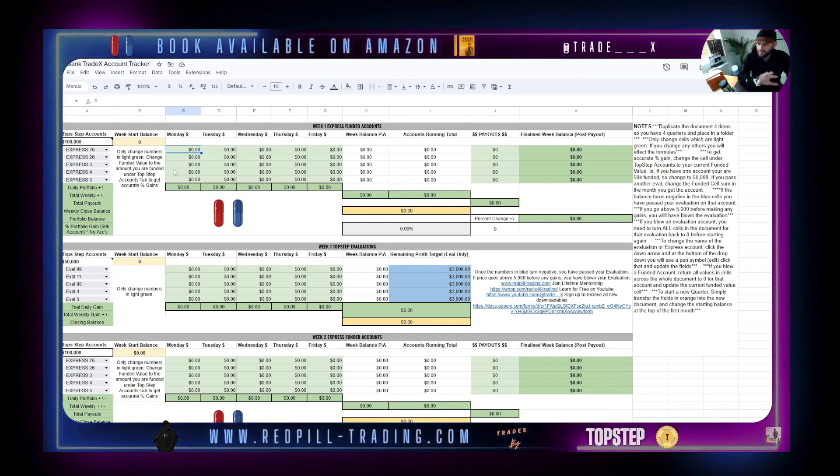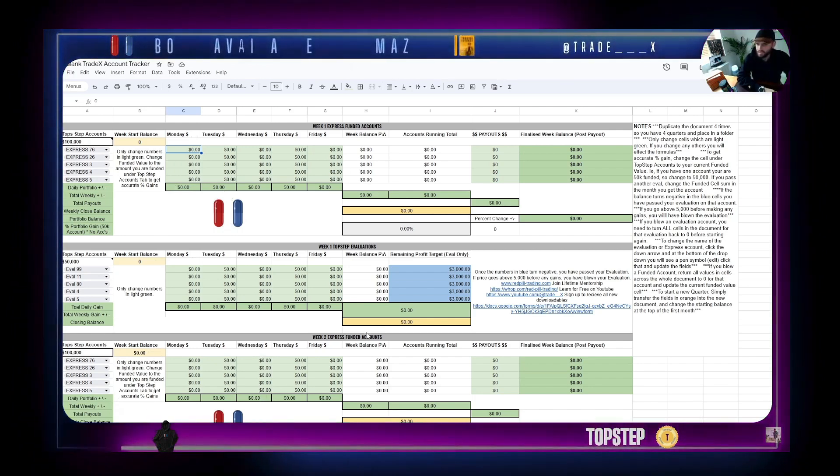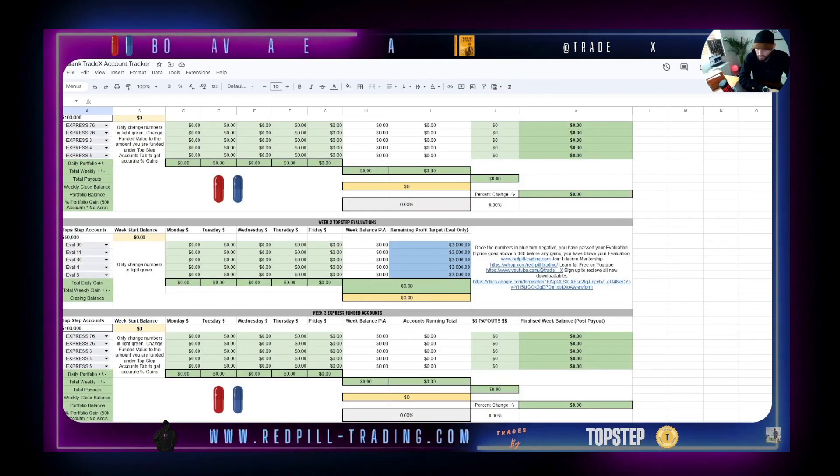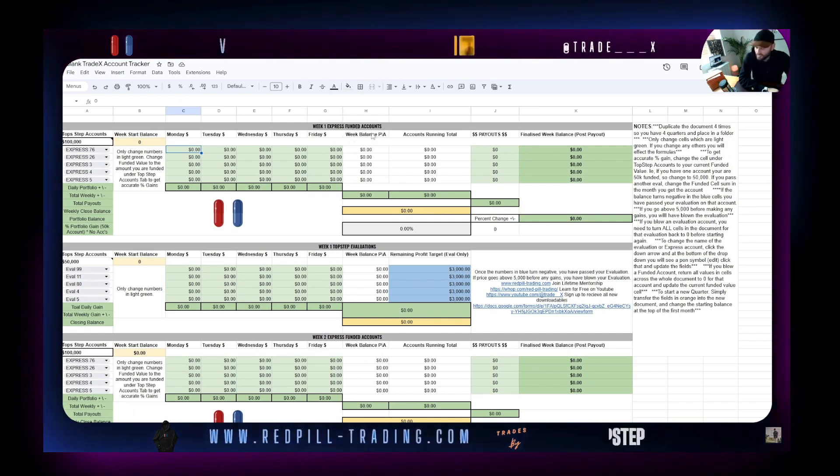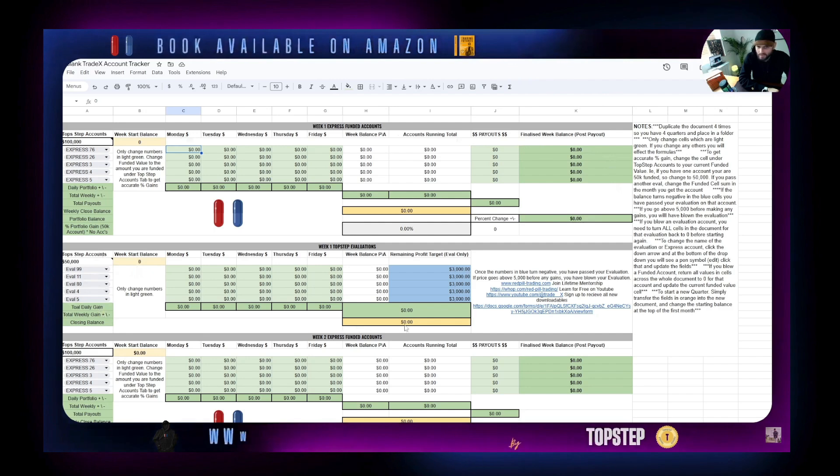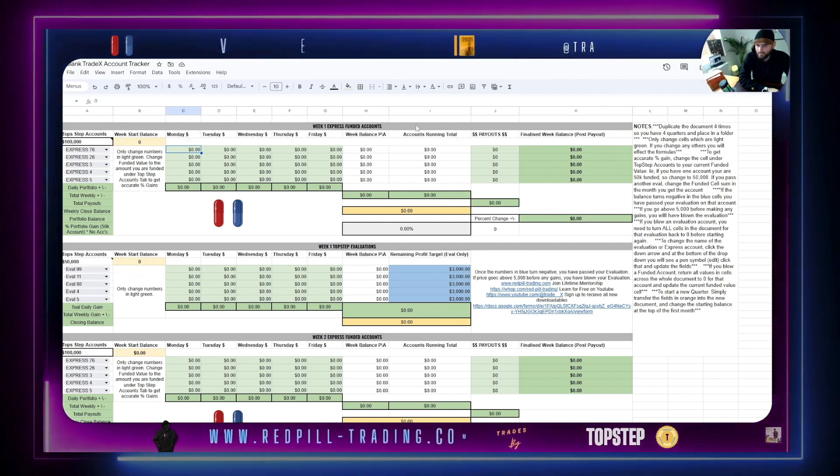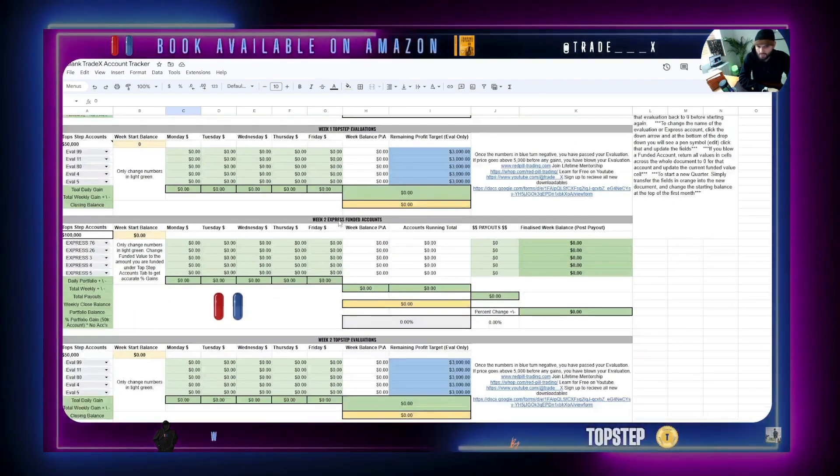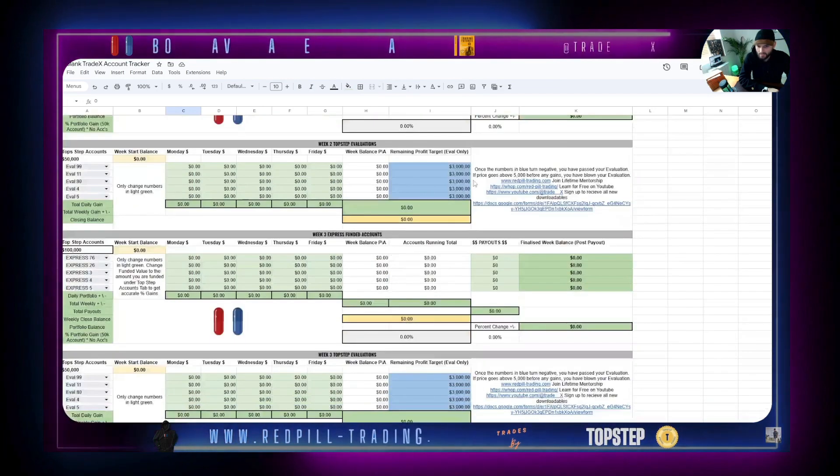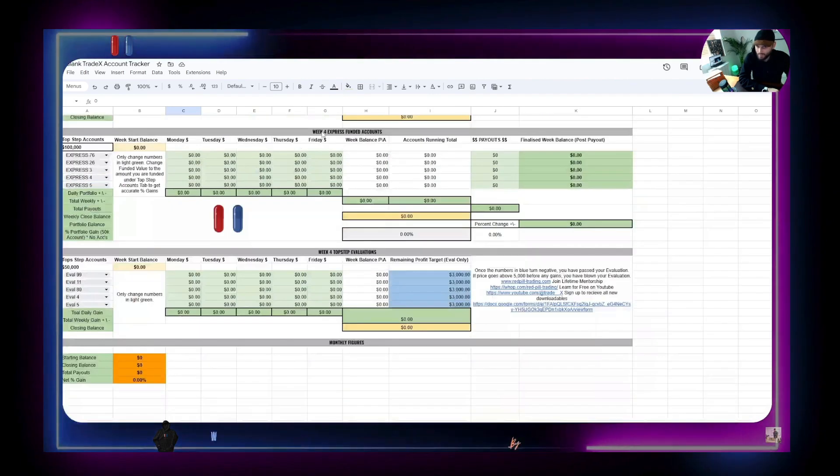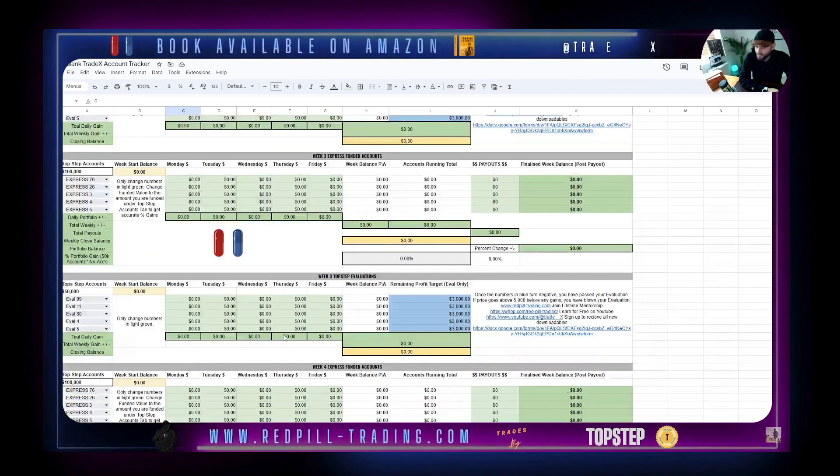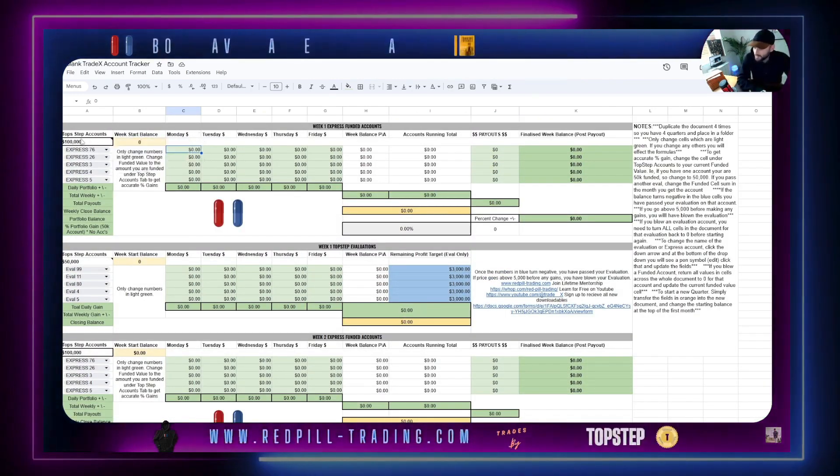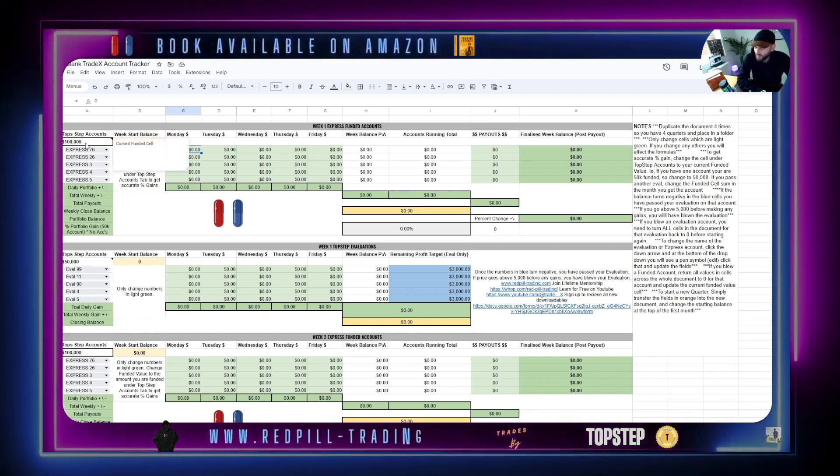If you start on June, you run it in a quarter - June, July, August, September - all inside this document. You can switch between them on this bottom tab. At the top, we have funded accounts, and then below that is your evaluations. This tracks per week. Below that you have week two with your funded and evaluation accounts, then week three, week four, and that wraps up your month. Up here is how much you're funded.